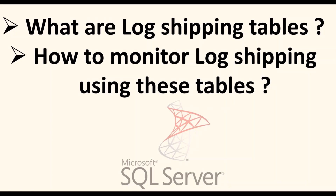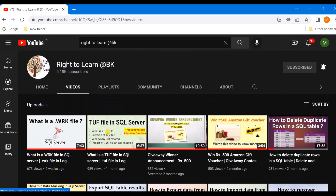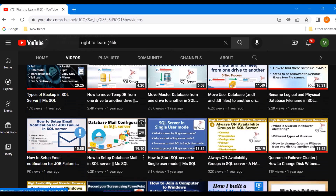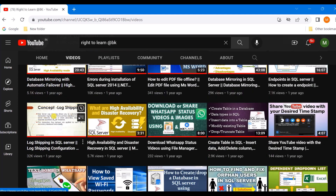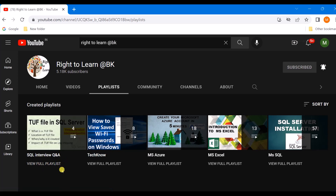Hi and welcome. In this video we are going to learn what are log shipping tables and how do we monitor log shipping using these tables. Before we proceed, if you have visited my channel for the first time, please do watch the videos on log shipping configuration, the TAU file, and what is a TRK file. I'll leave a link in the description. You can also check the playlist on SQL interview questions.